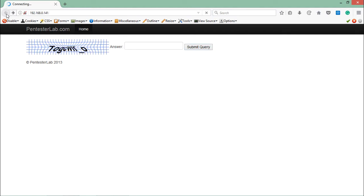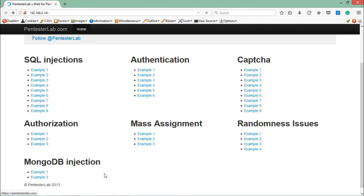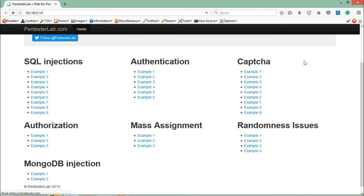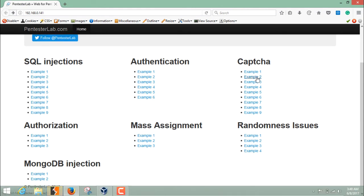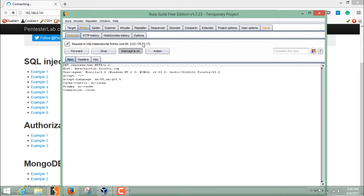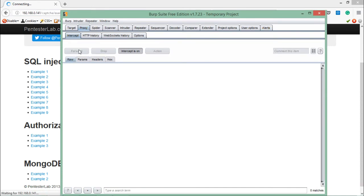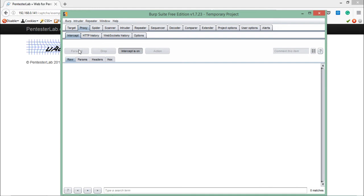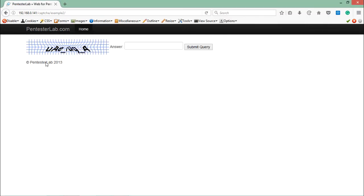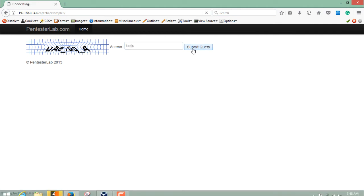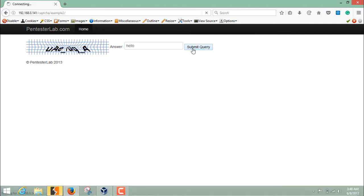Now let's have a look at CAPTCHA Example 2. Here you can see the same challenge, the same CAPTCHA challenge.